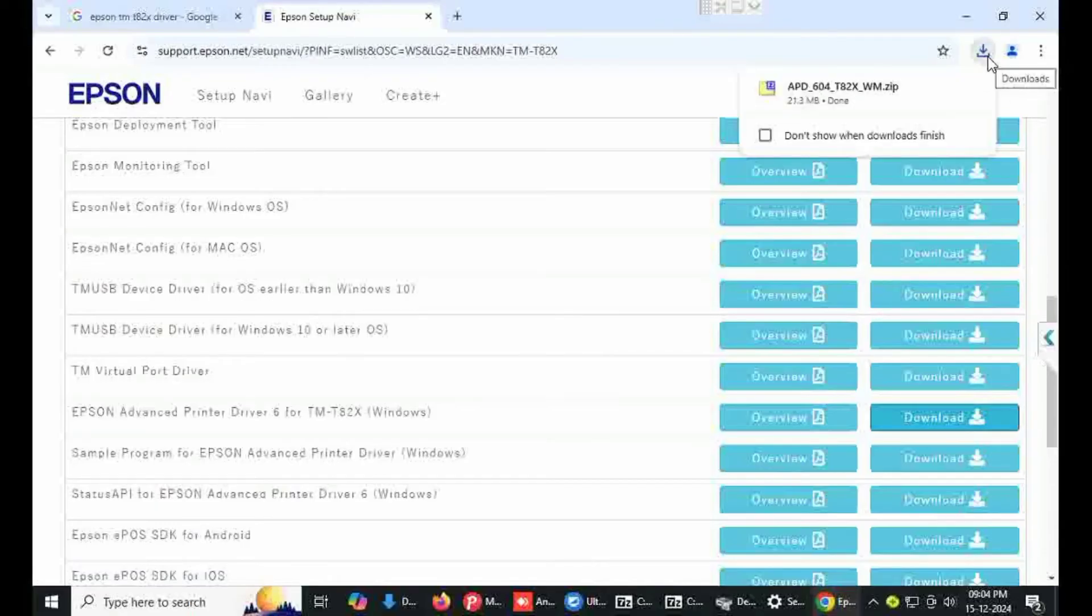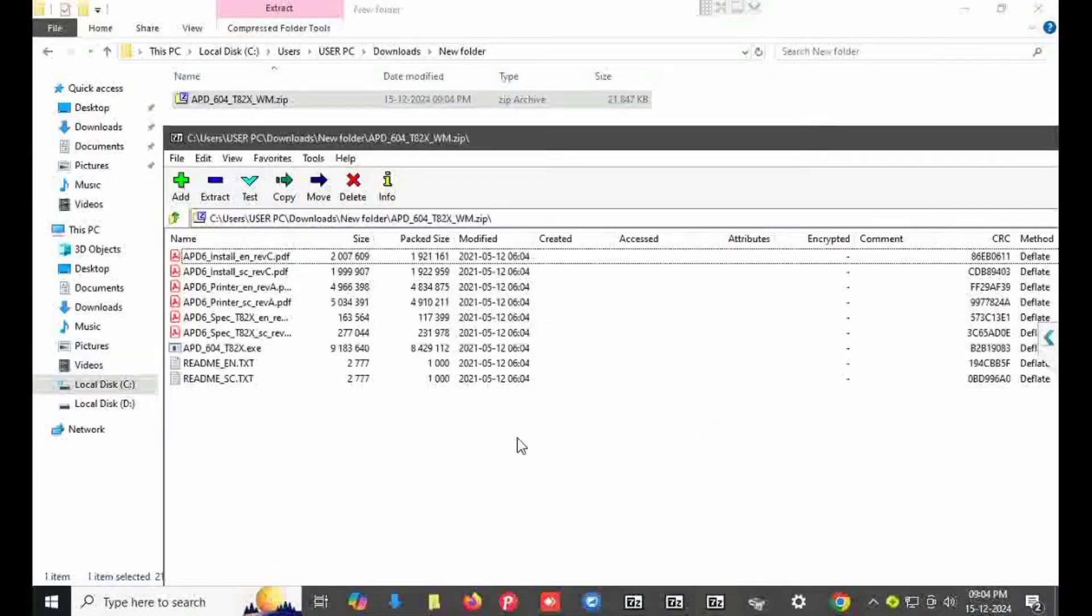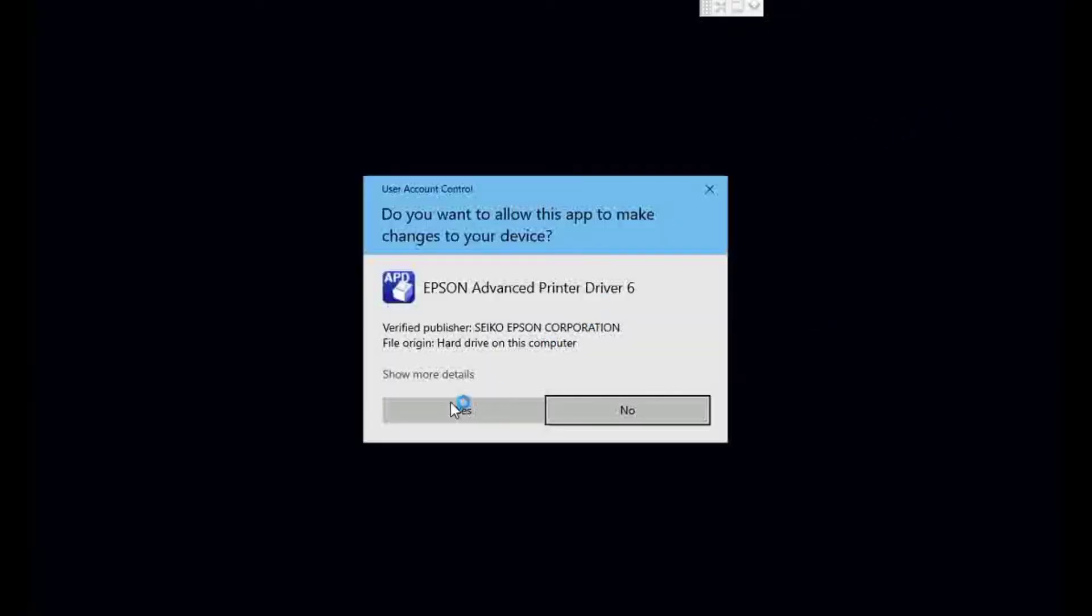Driver is downloaded. Open folder, click on APD TM-T82X, click on yes.